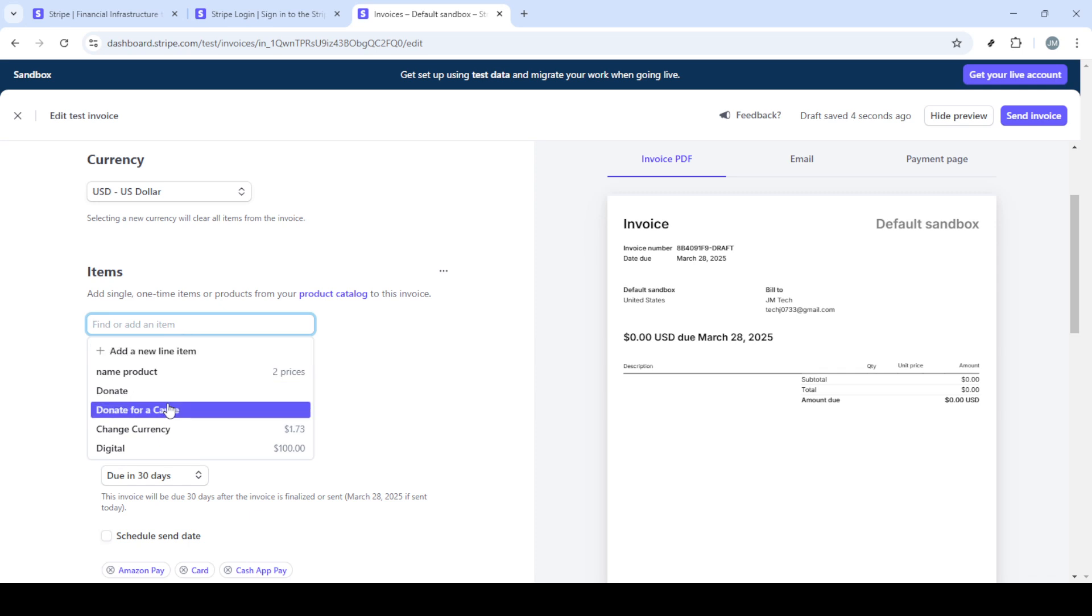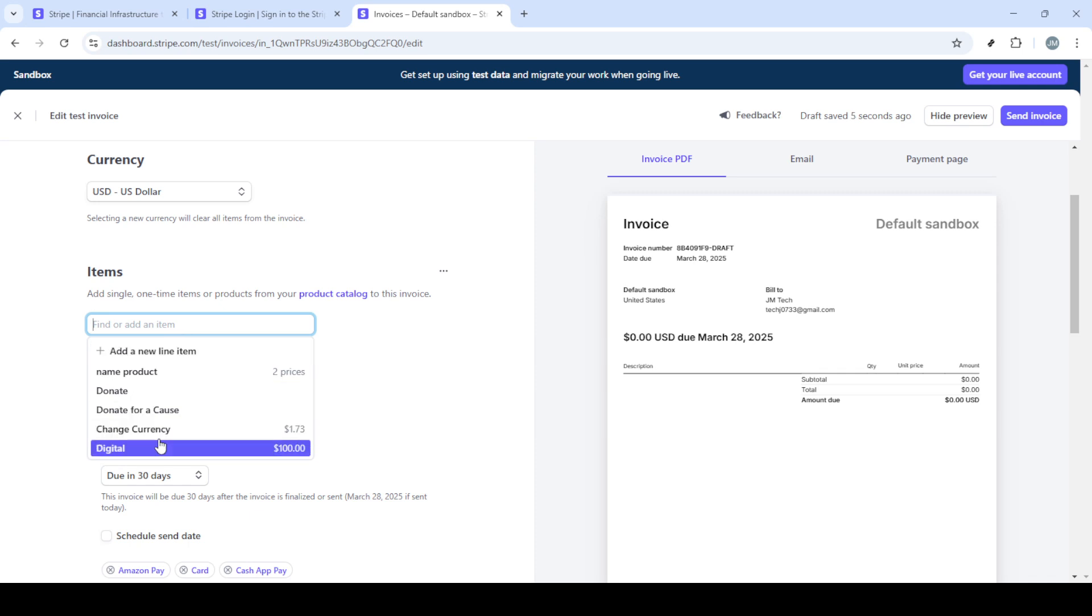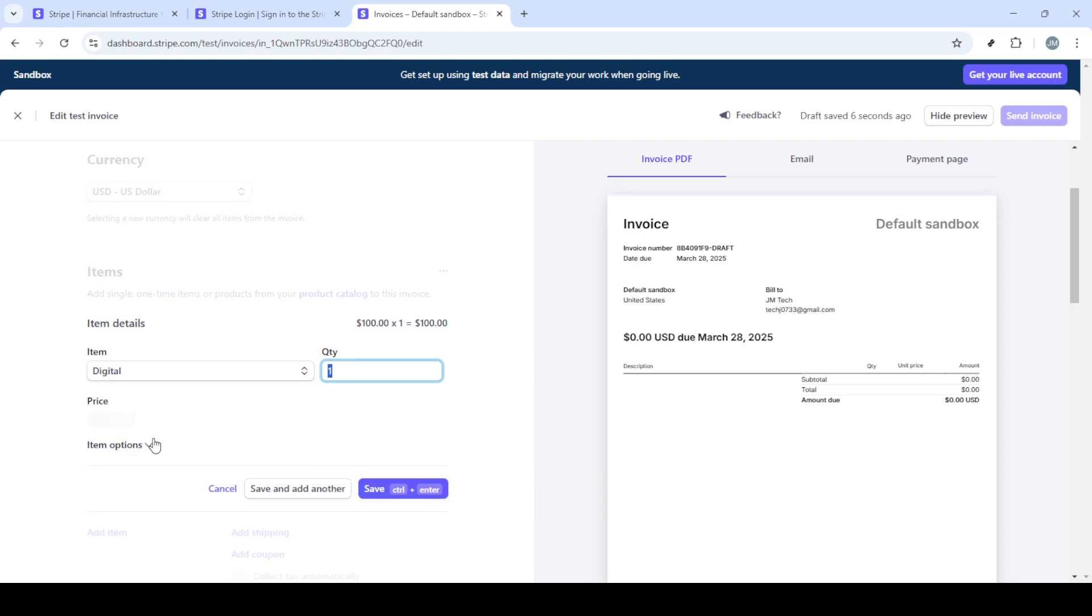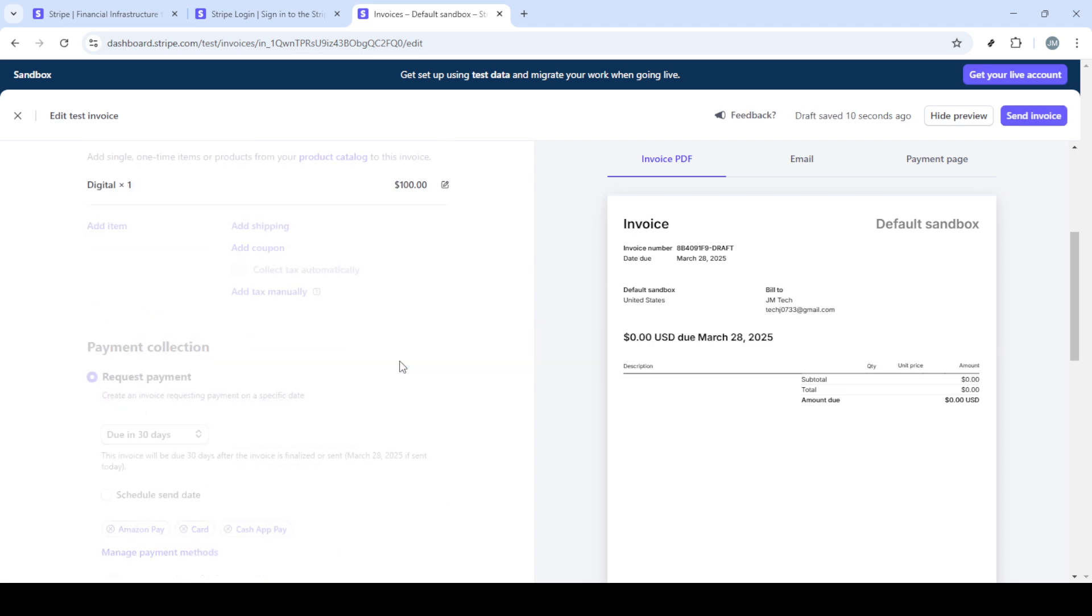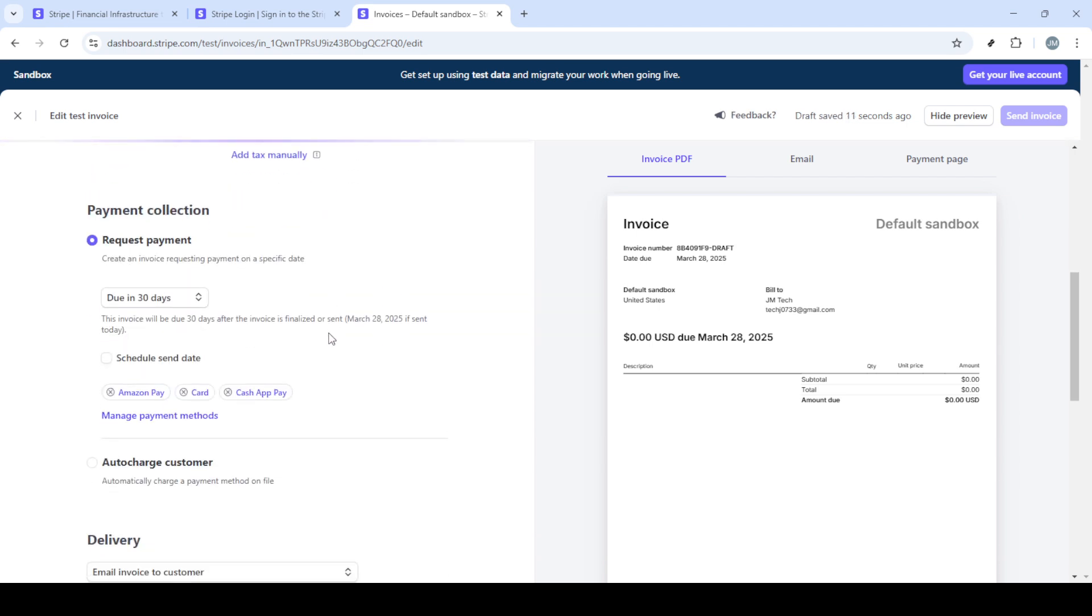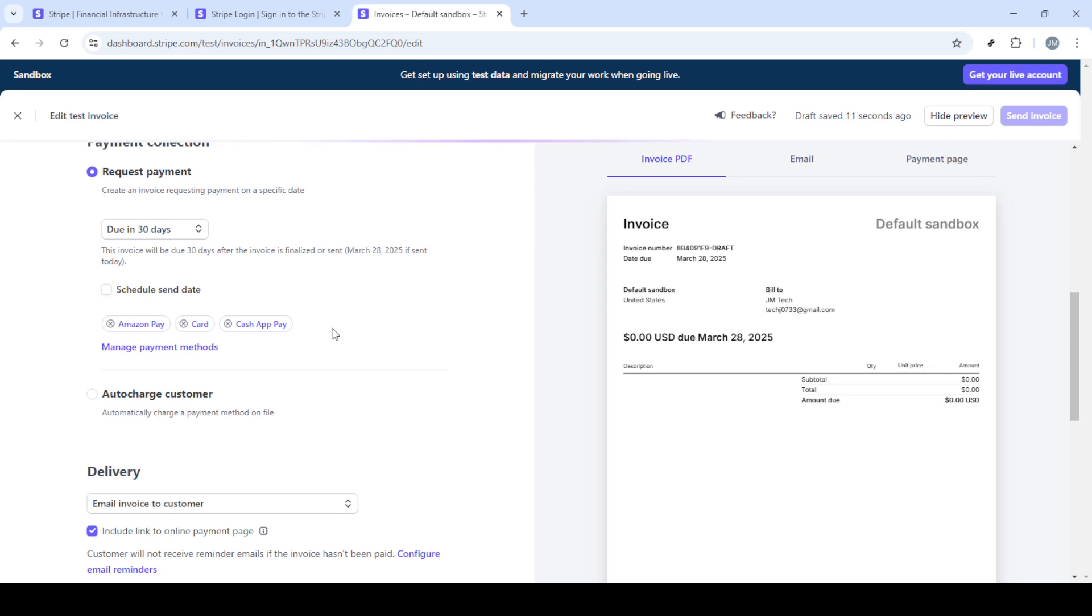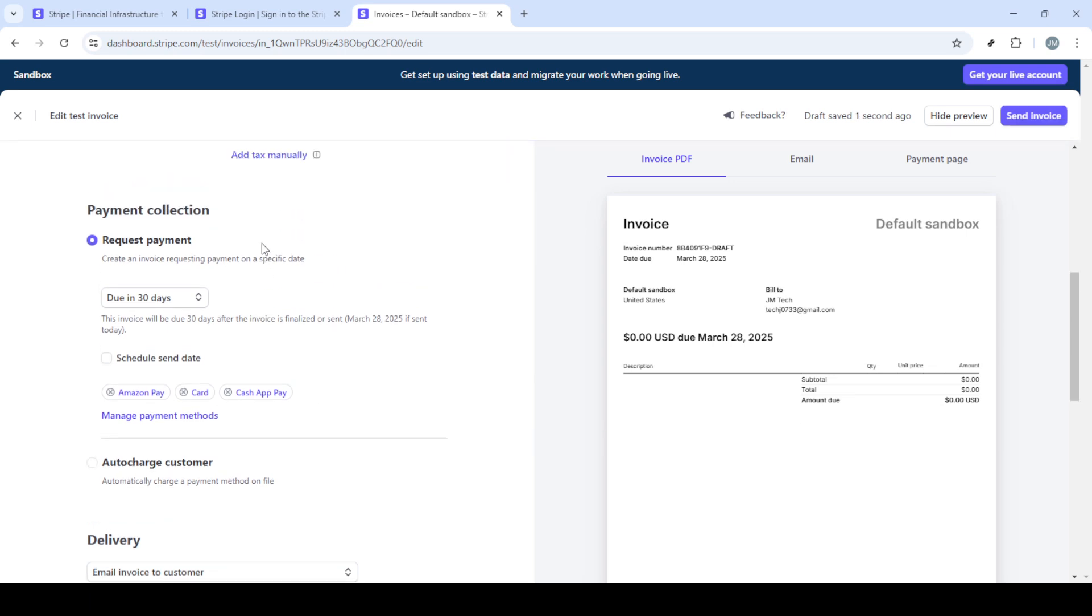This is where you'll manage all your invoices and customer bills. Within the billing section, you'll see an option labeled invoices. Clicking on this will lead you to the page where all existing invoices are listed. If you're ready to charge a customer, you'll need to create a new invoice. So look for the create new invoice button and give it a click.